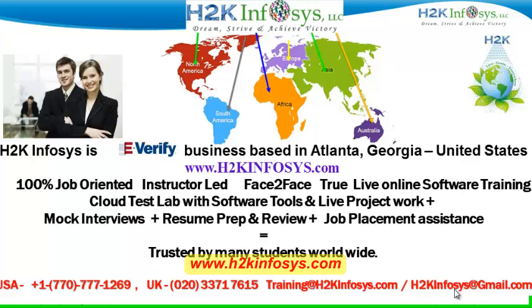We provide 100% job-oriented, instructor-led, face-to-face through live online software training programs.